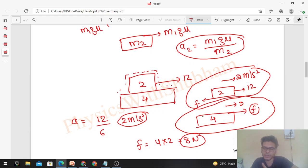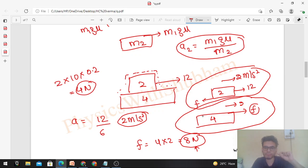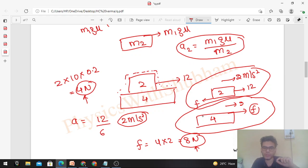We check the maximum value of friction between the two blocks: M·g·μ = 2 × 10 × 0.2 = 4 N. The limiting value of friction is just 4 N, but we need 8 N to move them together. Therefore our assumption that the two blocks move together is wrong — there will be relative motion between the two blocks.